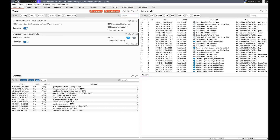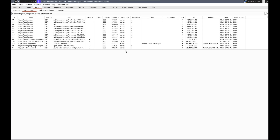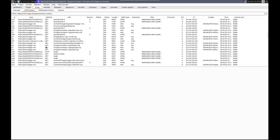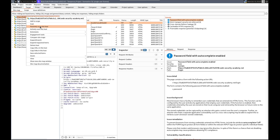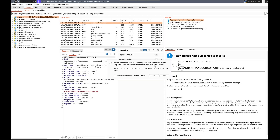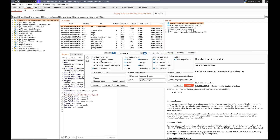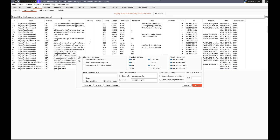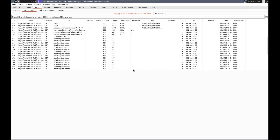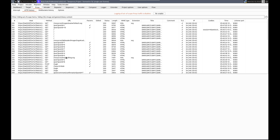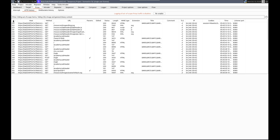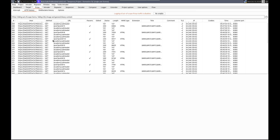Should have it all in Burp now. Let's go to proxy HTTP history - we have a lot of stuff here. Let me go to Target, add this to scope, and set Proxy to show only in-scope items. Now we've got a list of all the posts, their links, and we are all set.